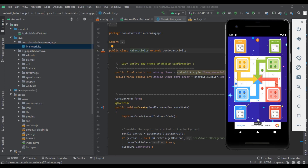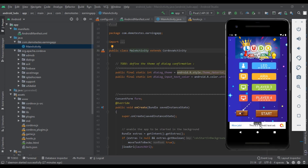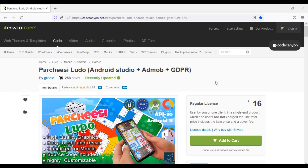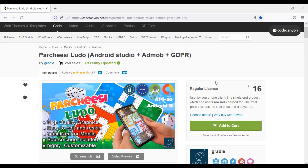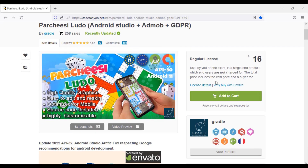So let's now make a Ludo game like this. We will purchase a source code to create a professional Ludo game. You can buy this source code from CodeCanyon. Check out the video description — I will give the discount link of this source code in the video description.